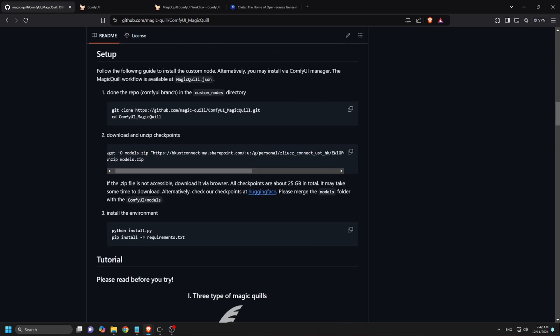First things first, go to the GitHub installation page and scroll down to the Setup tab where the installation instructions are provided. Now, copy the Git Clone URL. Ensure you do not copy the CD command.